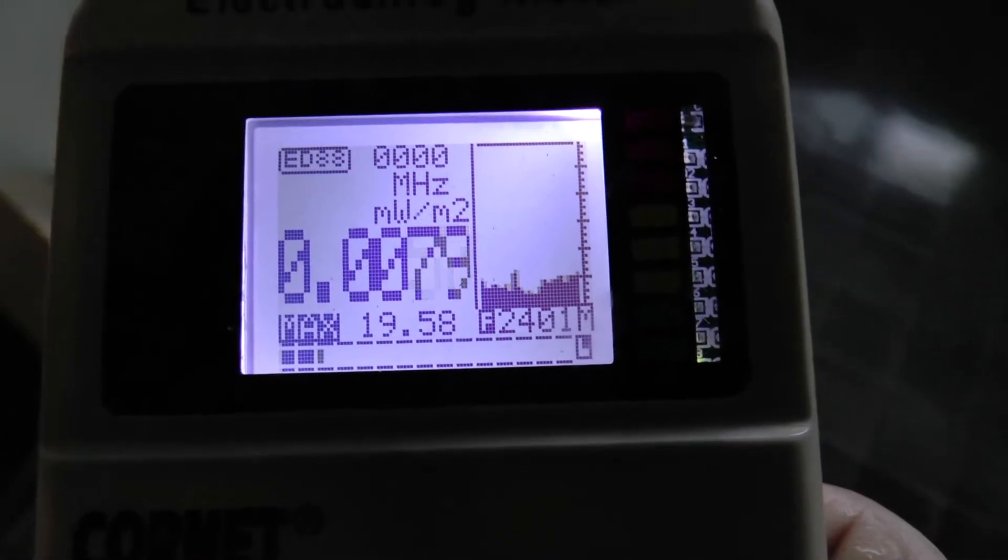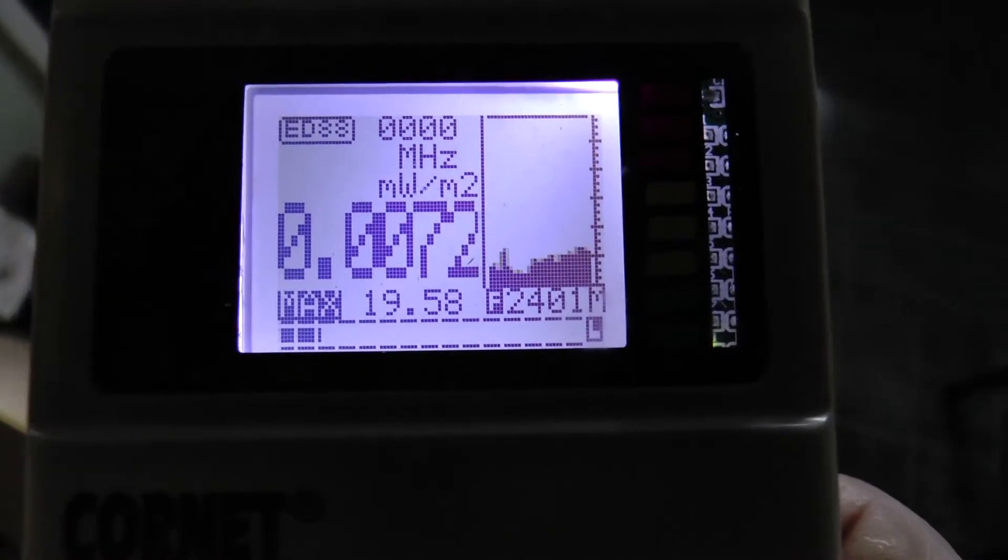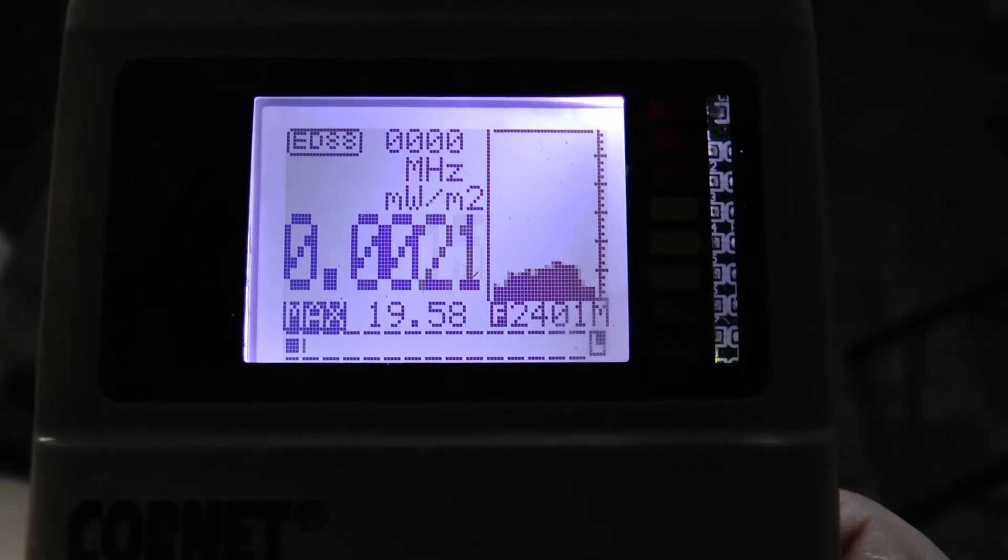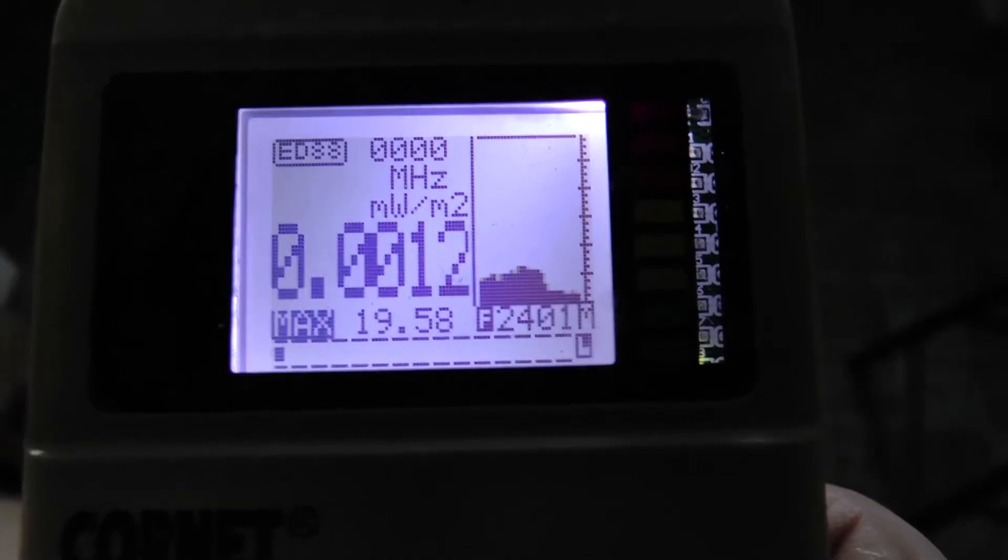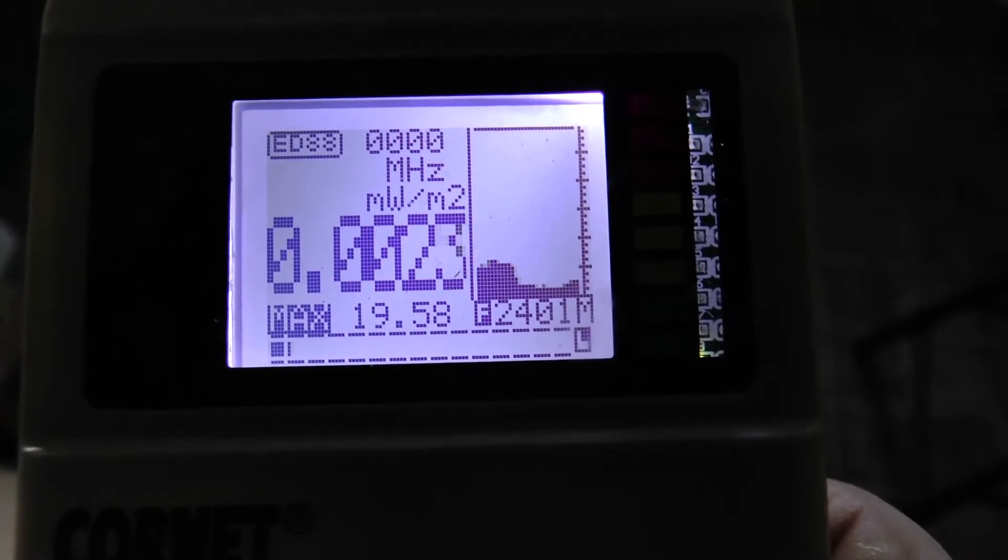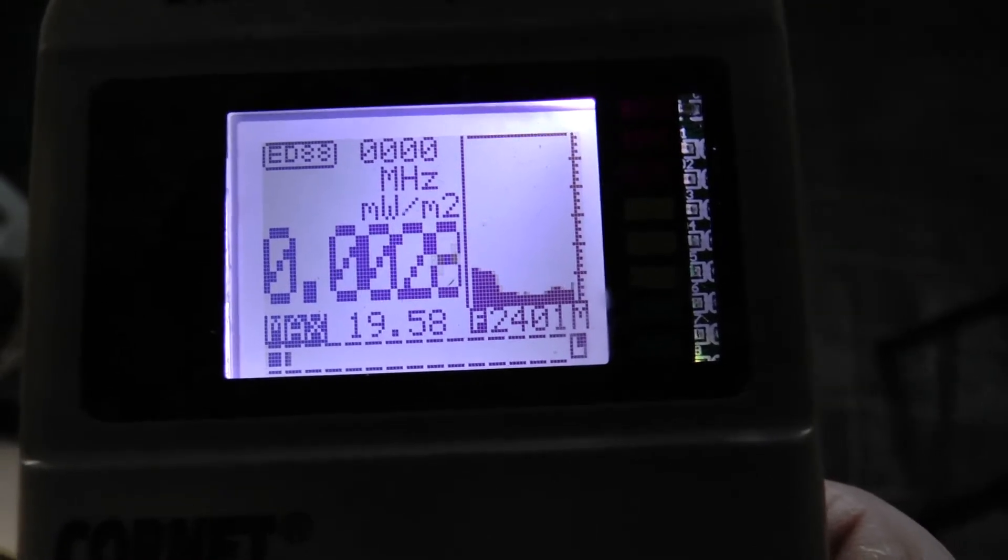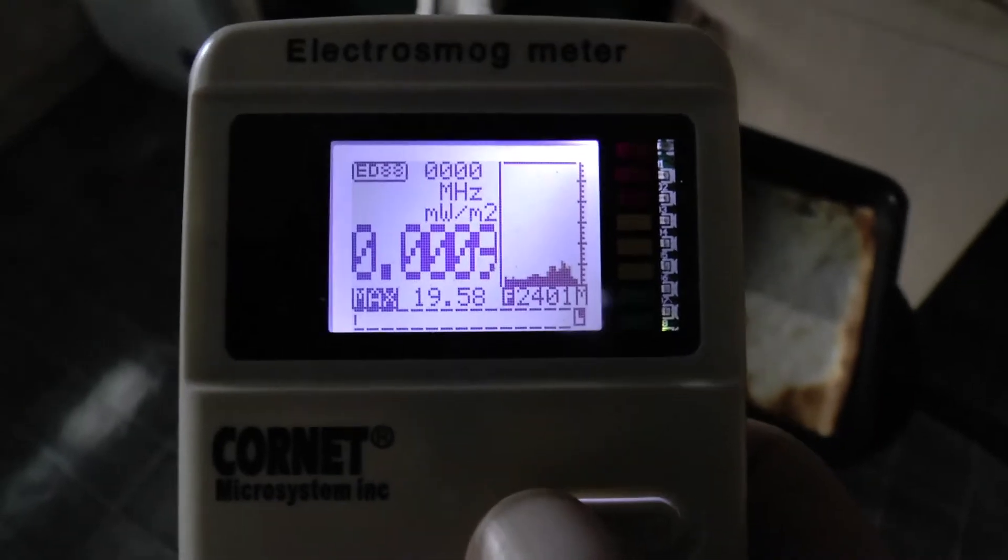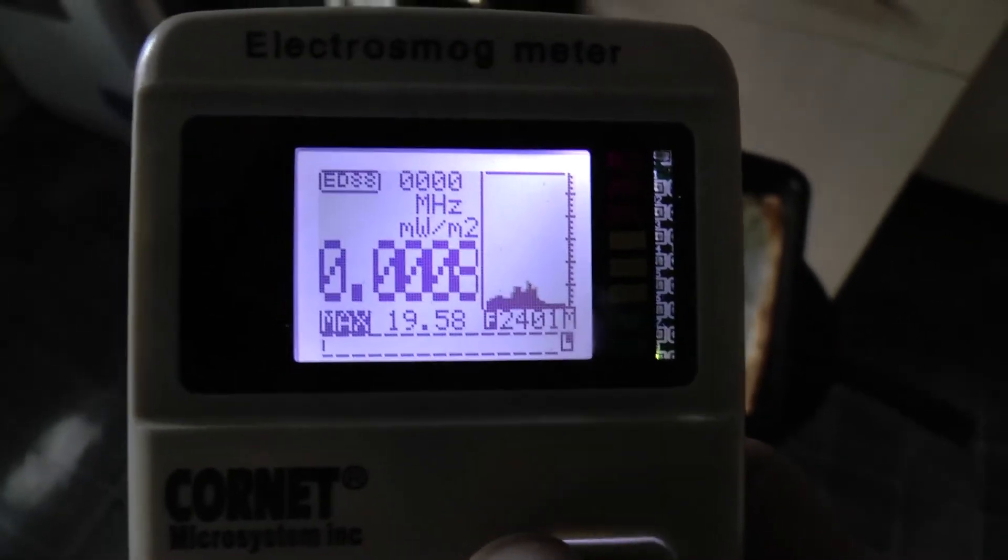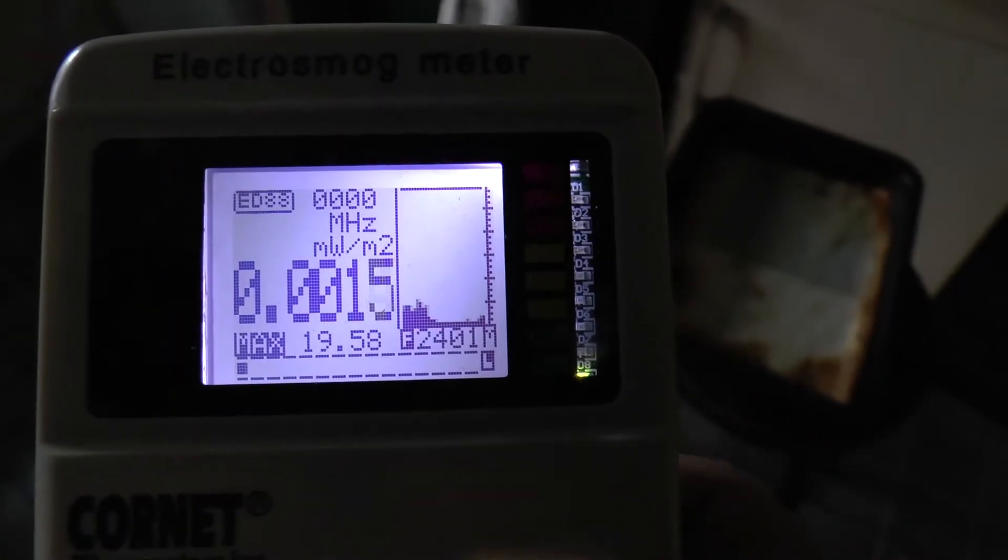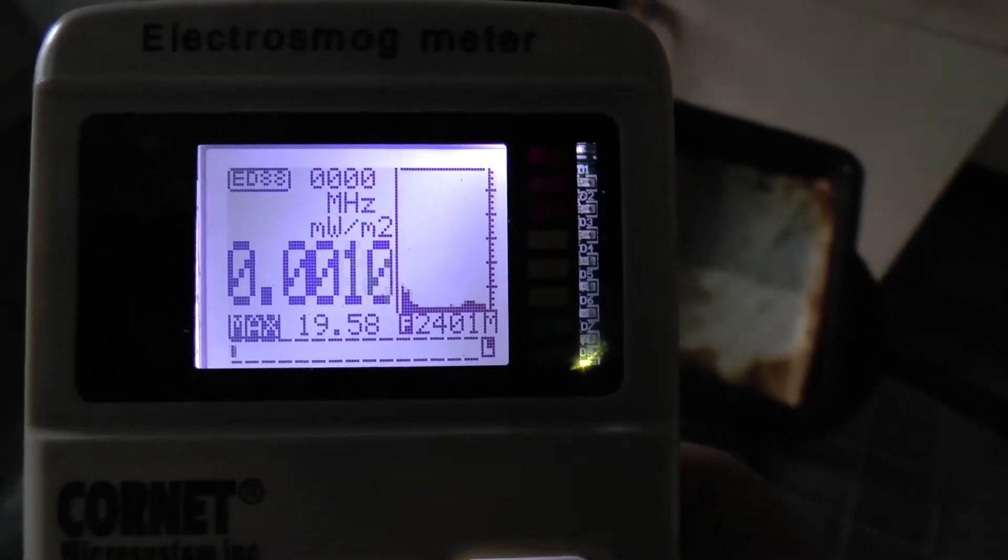That could be the thermostat kicking in. It's usually very low. And if that's the reading of the thermostat, 19.58, that's an extreme burst. Unnecessary. And this meter is accurate within 0.1%, so it's not that far out. And it has been calibrated.